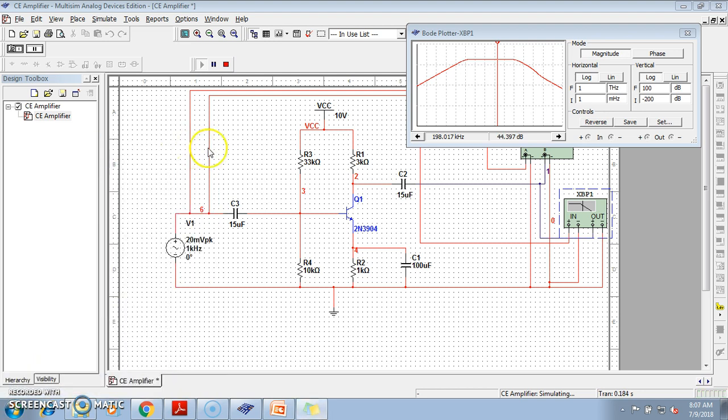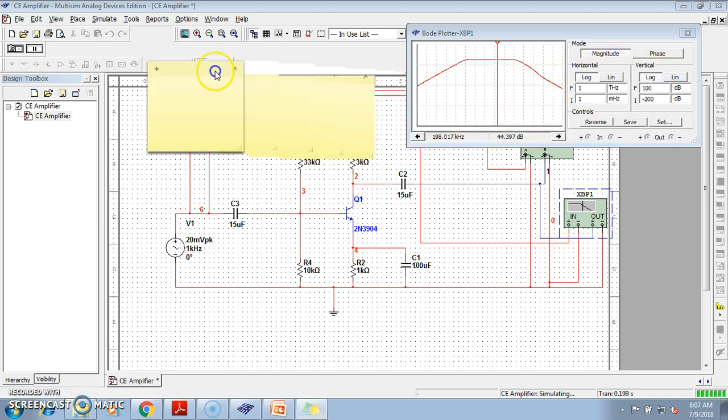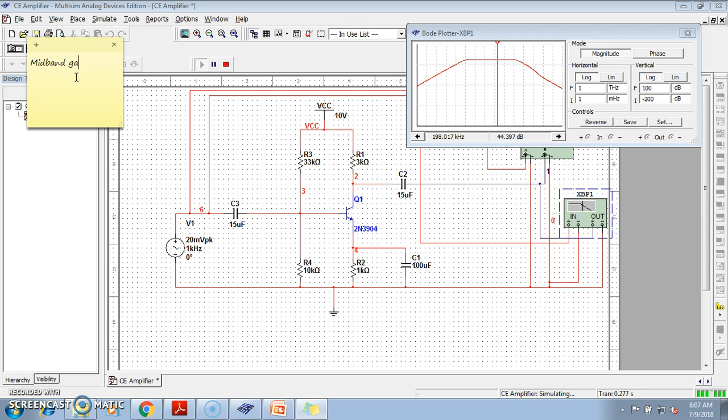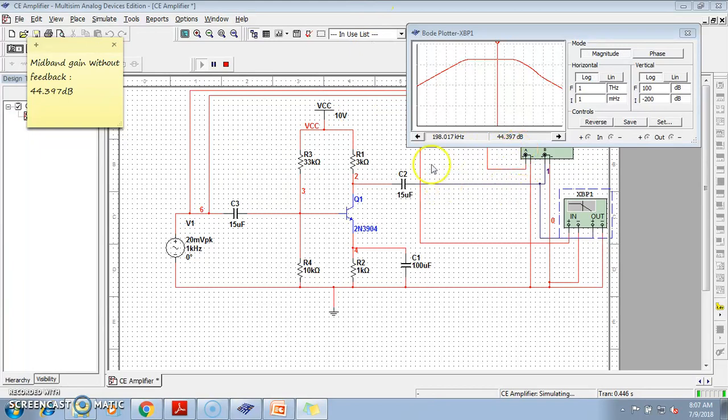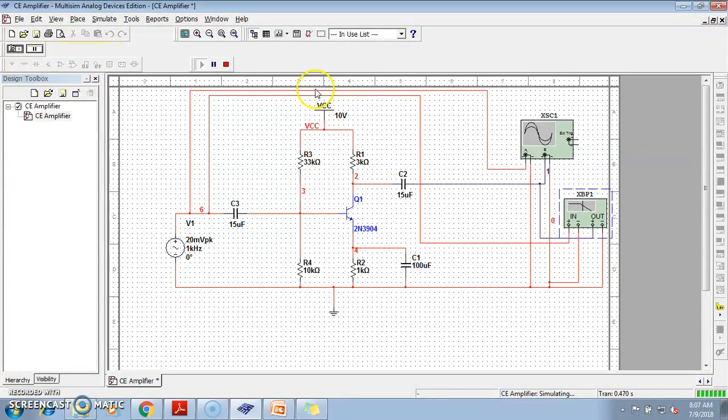So let us write that. So basically what we are getting is the mid-band gain without feedback is 44.397 dB. Now, this is without feedback because see, there is no collector feedback resistor there.